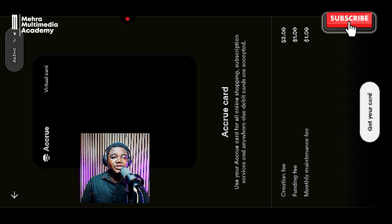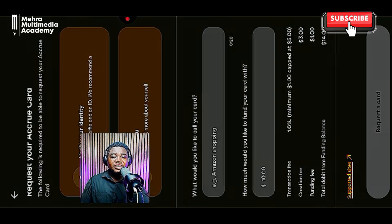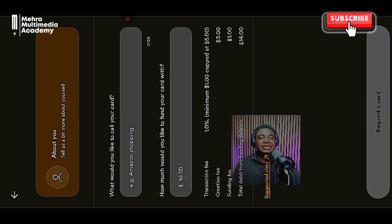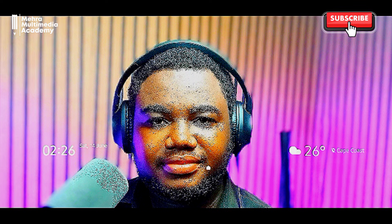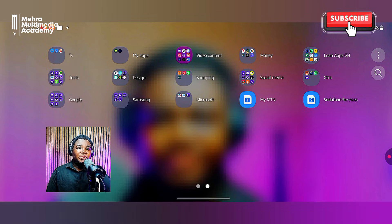You're going to fund the card with at least one dollar, and every month they charge one dollar to maintain your virtual card. You can compare all three methods and choose the best one for you. Once you're done, click 'Create your card,' fill in the details — what you want to call the card and how much to fund it with. Just put money in your Accru account and you're good to go.